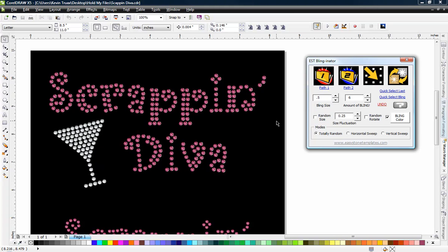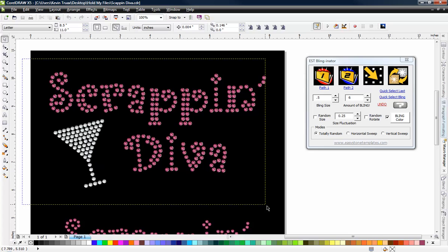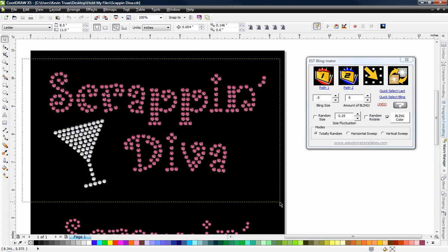So this is very typical. I have my rhinestone design done. I want to generate a proof for my client, and I always like to add the little bling sparkle just to add a little flare to it.